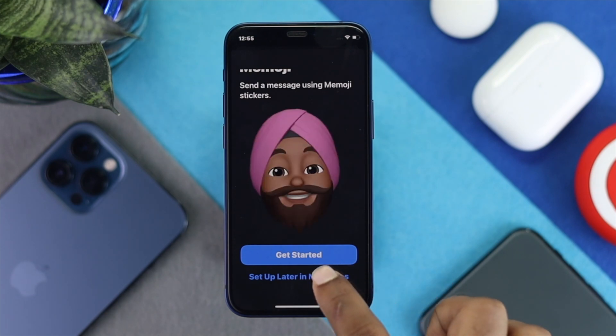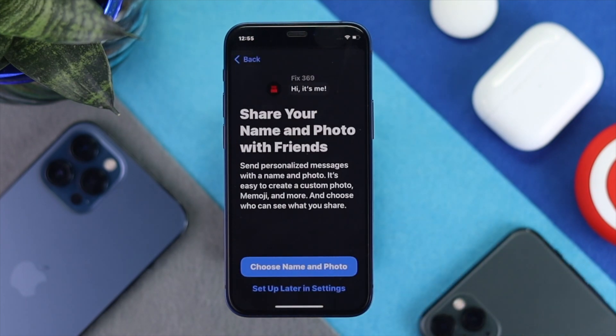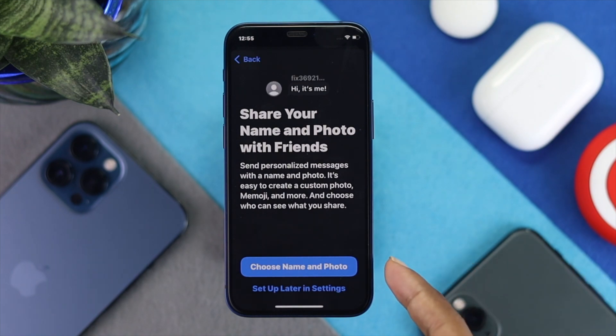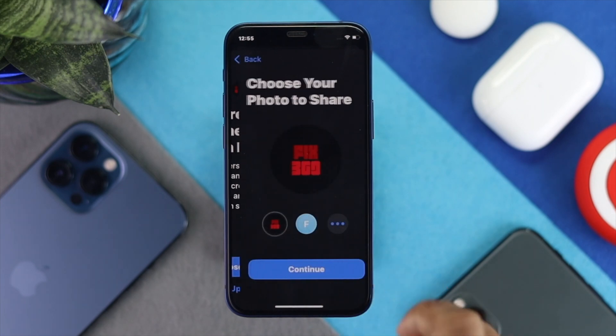This option is called Set Up Later, and here you'll be able to add your name and your photo. Go ahead and choose Name and Photo and tap on it.